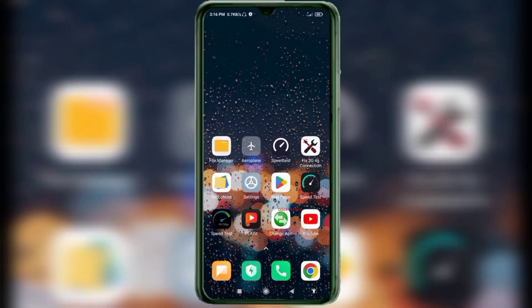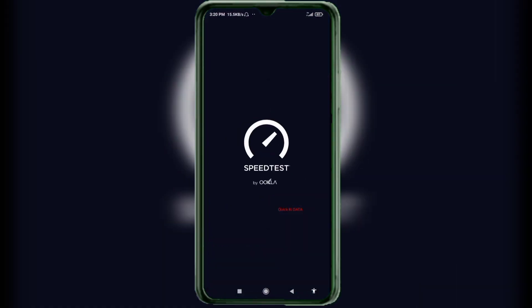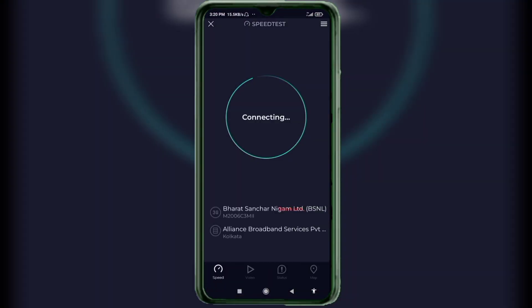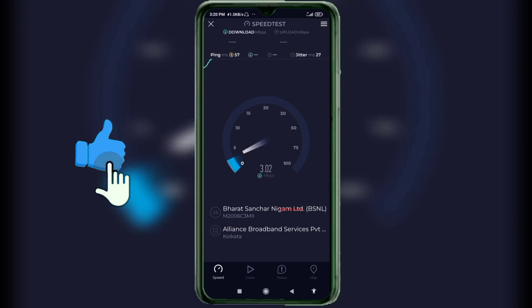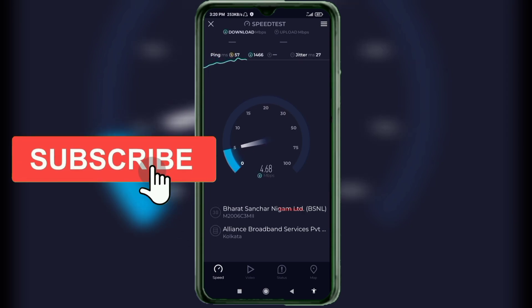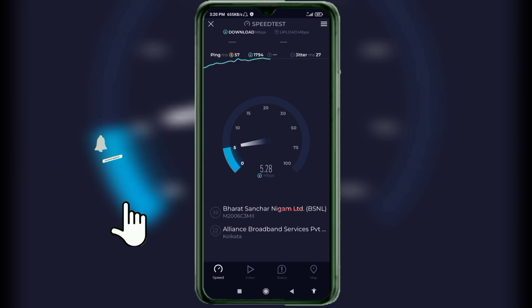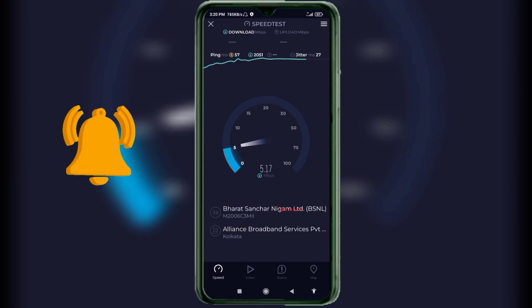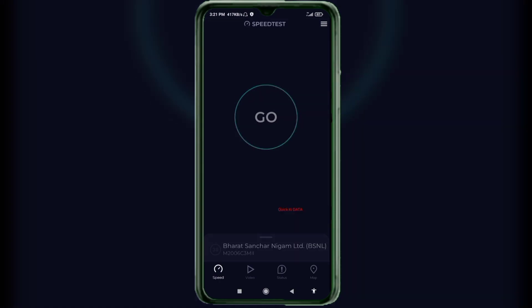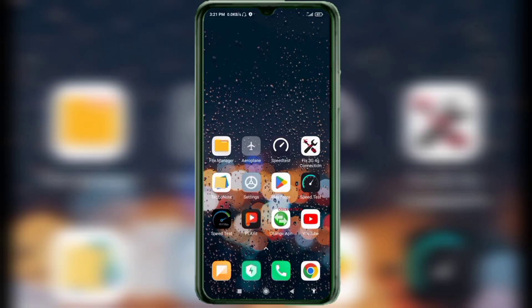Select any one option: Option 1 — turn airplane mode on, wait 5 seconds, then turn airplane mode off. Option 2 — save the settings and restart your phone. Thanks for watching — don't forget to like, subscribe, and share it with your family and friends.